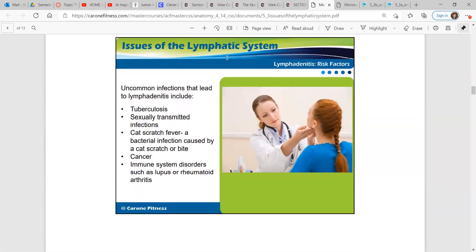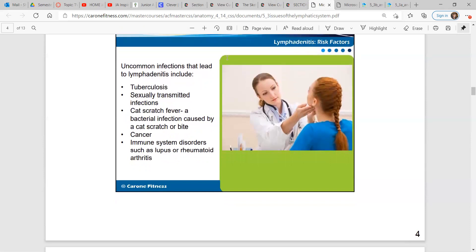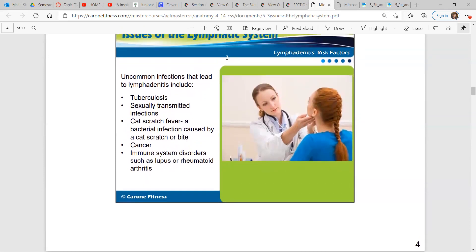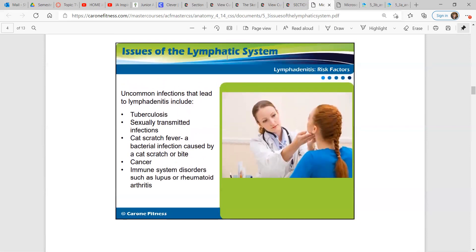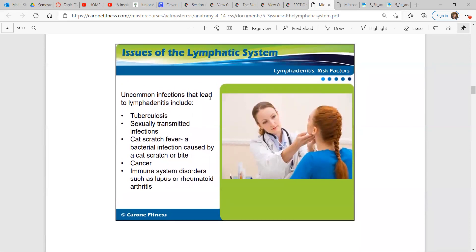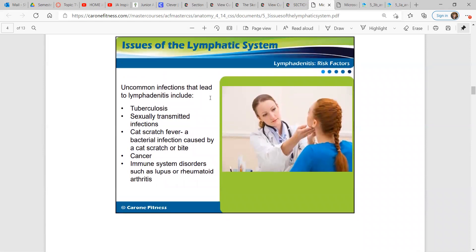Uncommon infections that lead to lymphadenitis include tuberculosis, sexually transmitted infections, cat scratch fever — a bacterial infection caused by a cat scratch or bite — cancer, and immune system disorders such as lupus or rheumatoid arthritis.